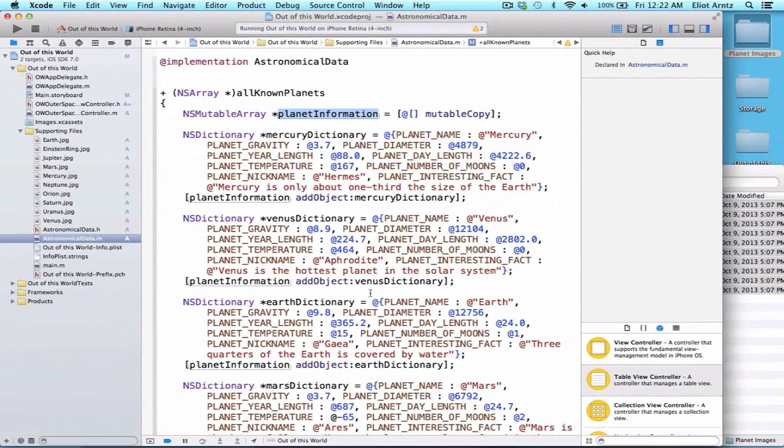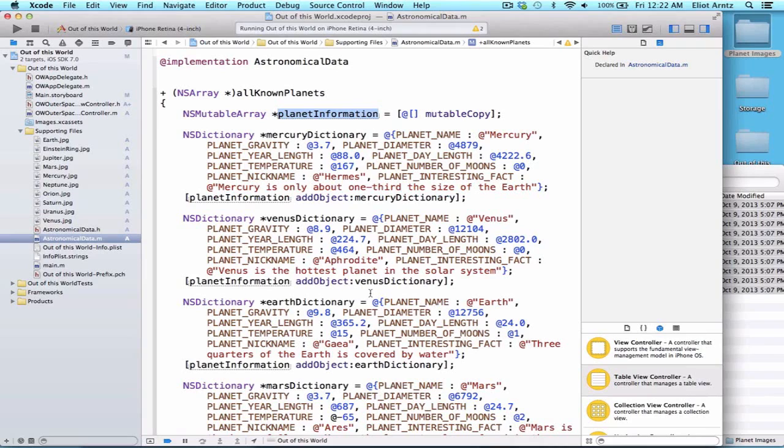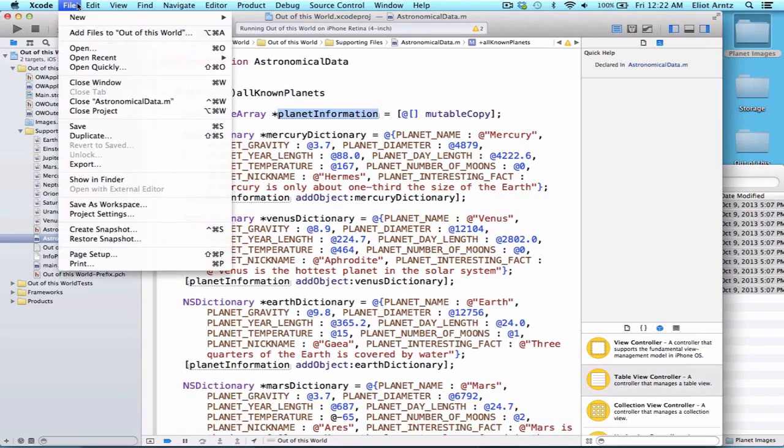So to group all of this information, we're going to create a class to encapsulate all of this data - meaning our data from AstronomicalData as well as our newly added images. This process is incredibly similar to making new MBF dogs. Let's begin by creating a class that inherits from NSObject.